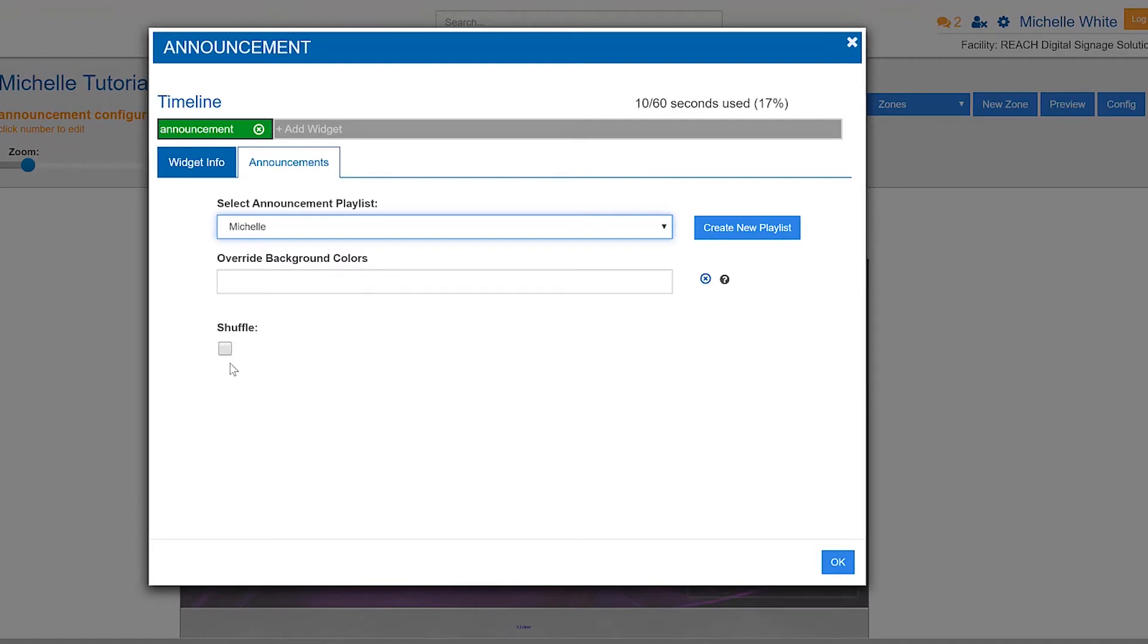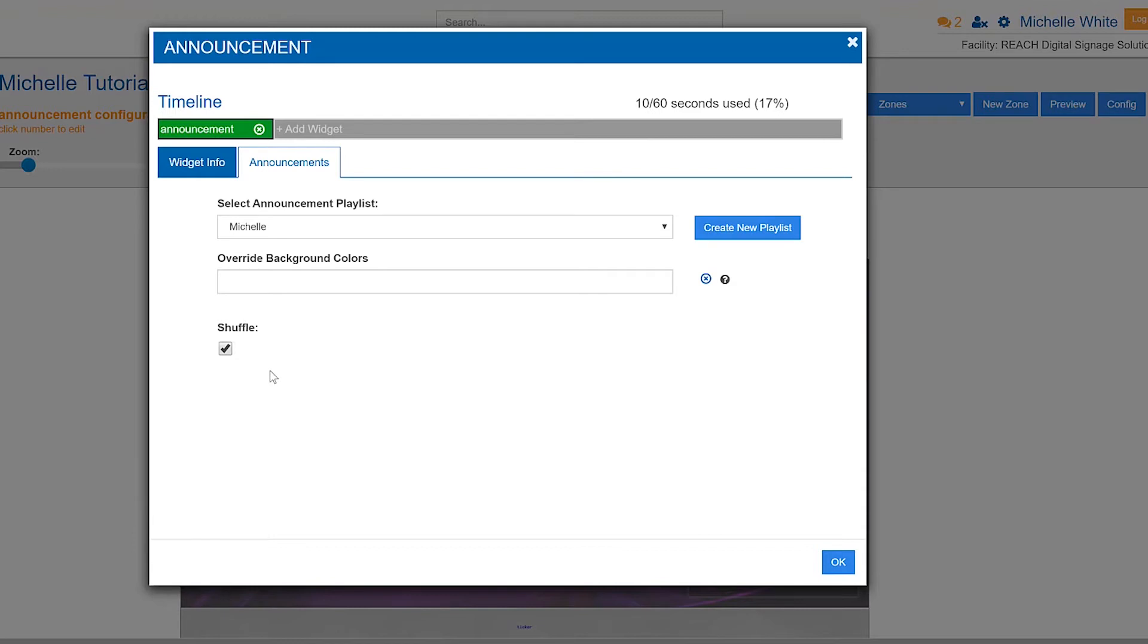And then the last thing here is shuffle. So for whatever reason, maybe in your playlist you have an order, you have 10 assets and you're like, I just kind of want to shuffle it up. I don't really care what runs. This is where this would come in handy.